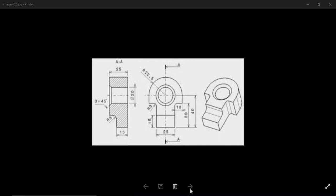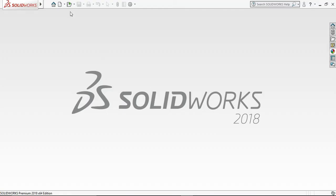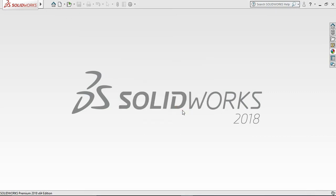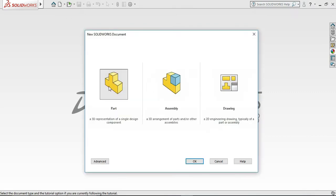This is our drawing. This is our SolidWorks interface. First we go to New, then go to Part.